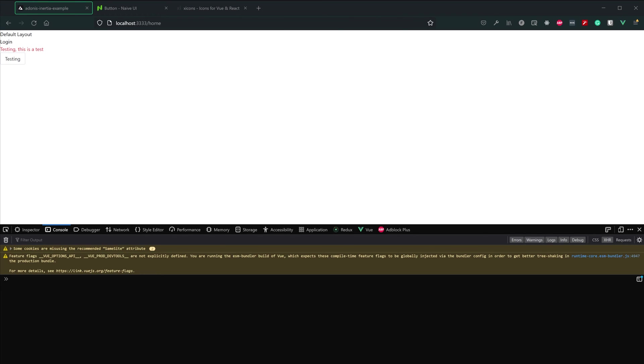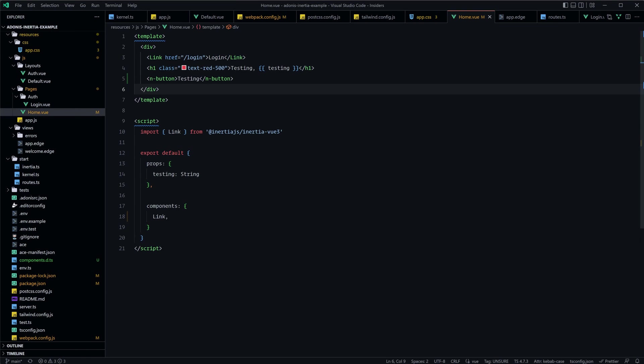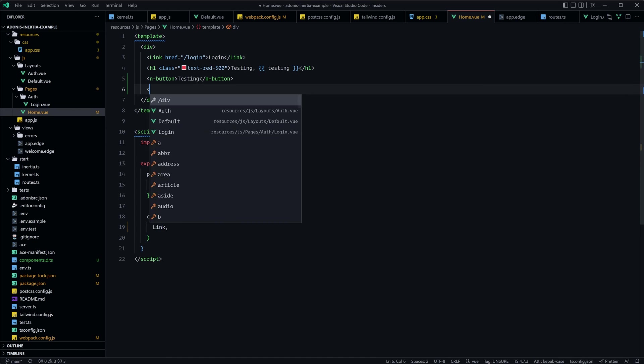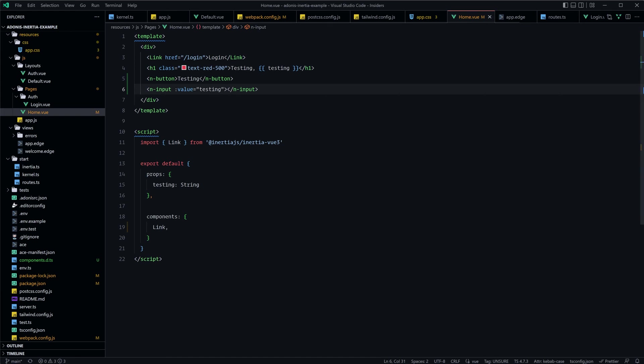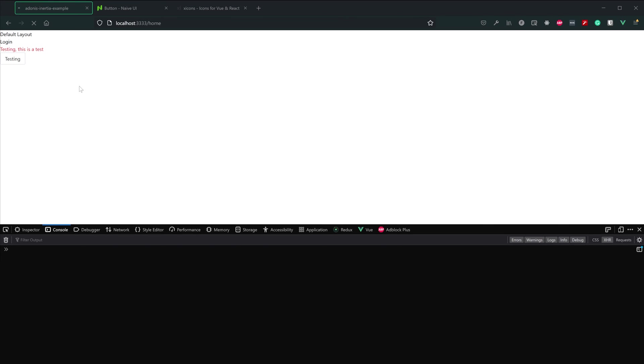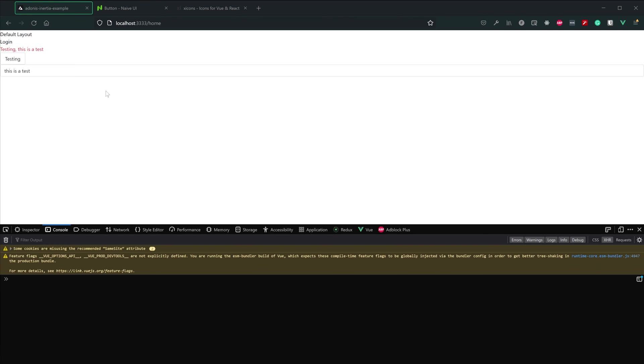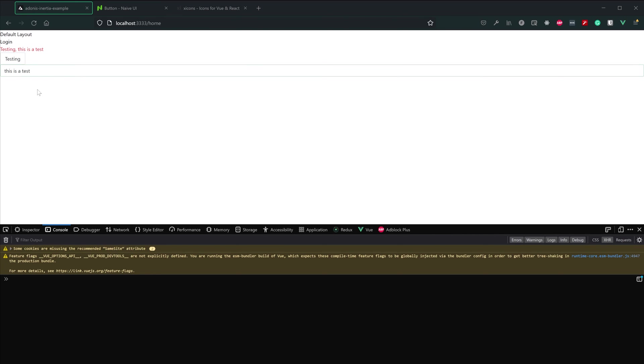We could test this out with another component here as well. So let's just do for sanity's sake an input, provide this the value of testing and give that a test. So we refresh this, and there is our input. It's taking up the full width, but it also has our default value in there as well. So everything seems to be working okay with that.